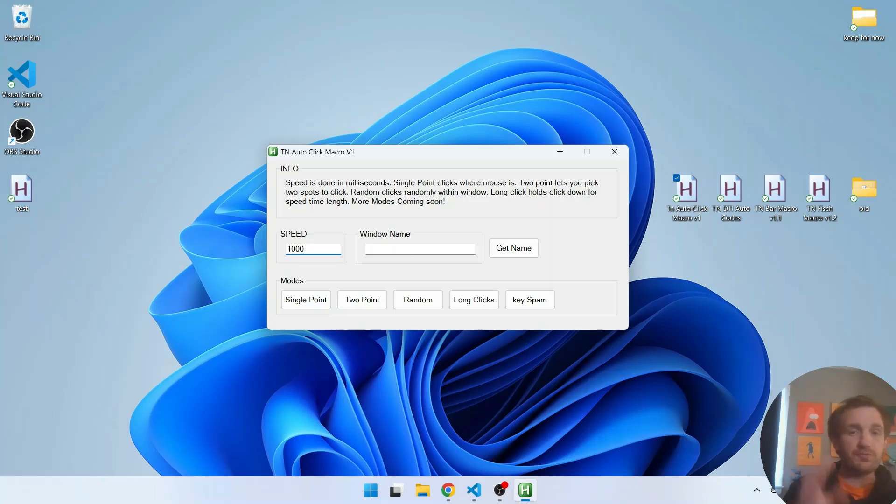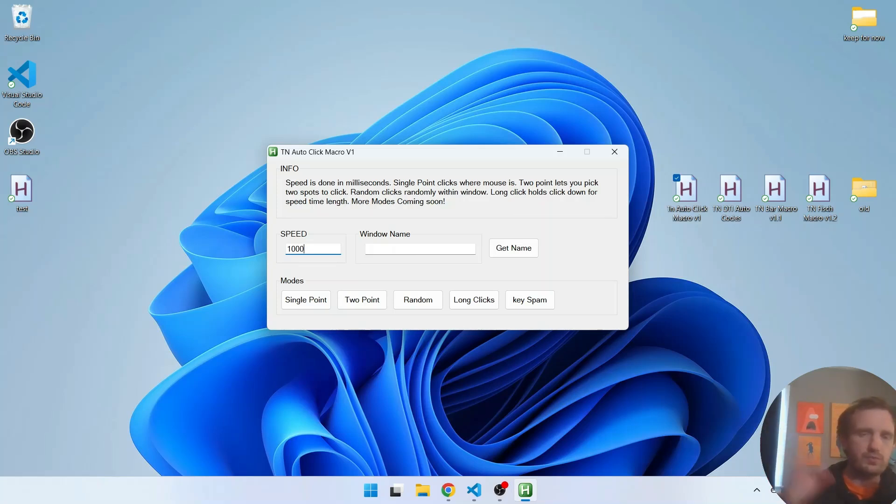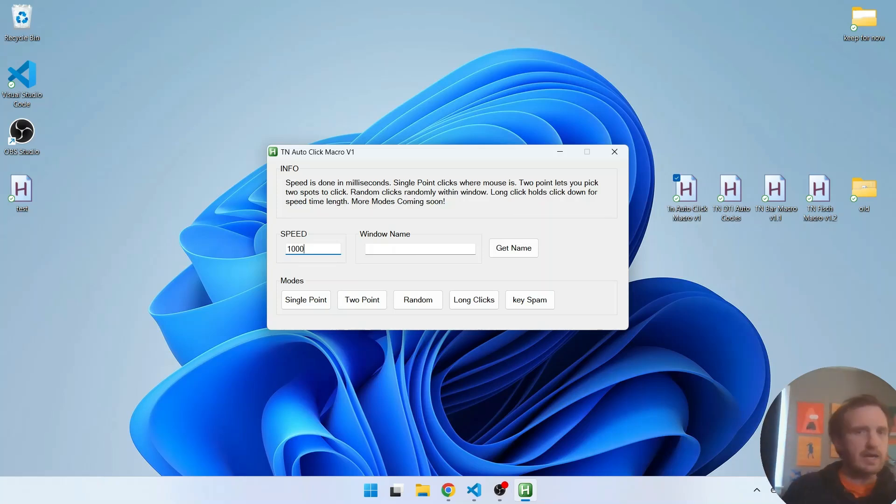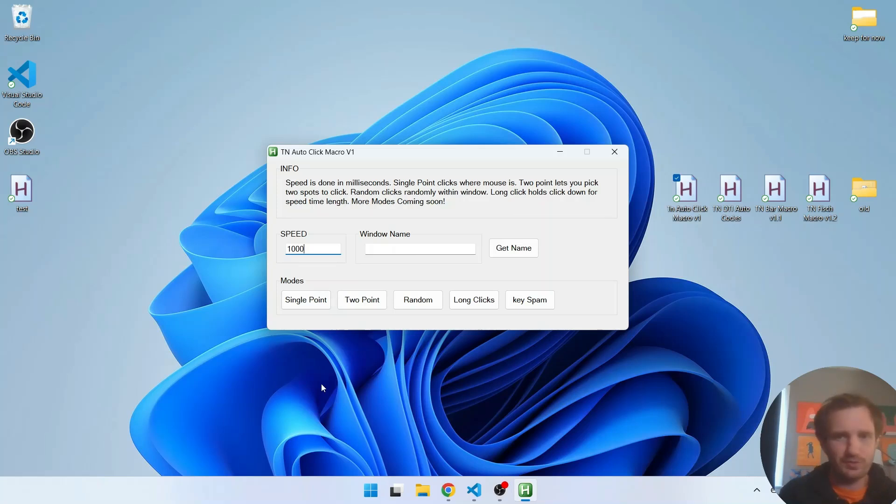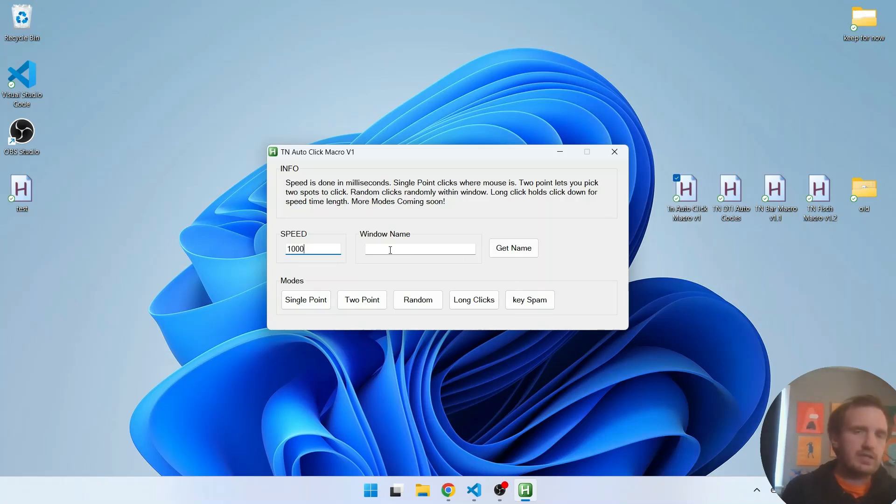This is a safety feature to prevent it from, if the app closes or you alt tab by accident, it's just gonna stop the program. That way it's not doing a bunch of crazy things you don't want it to do on your computer.